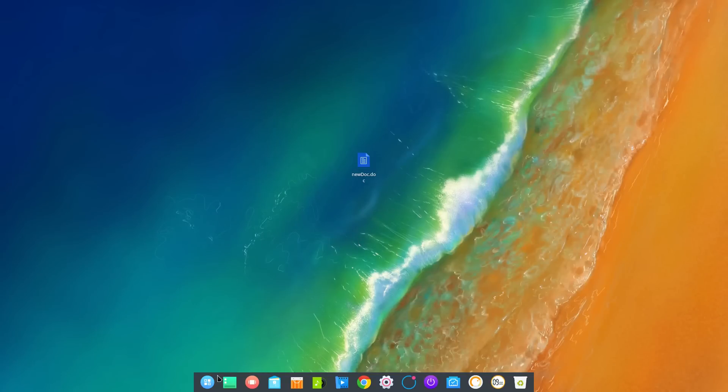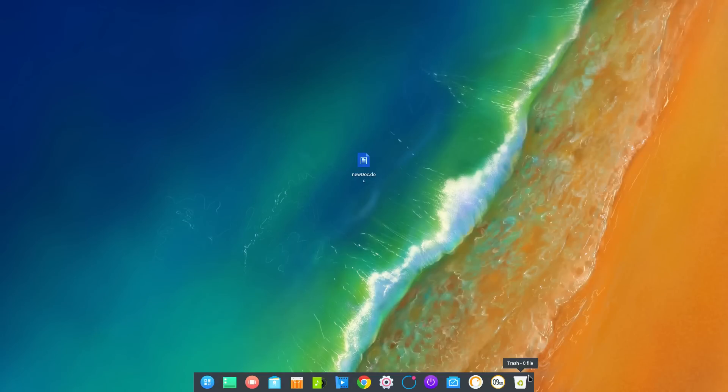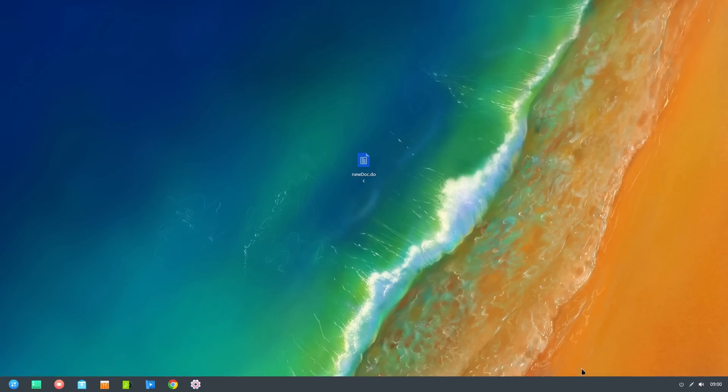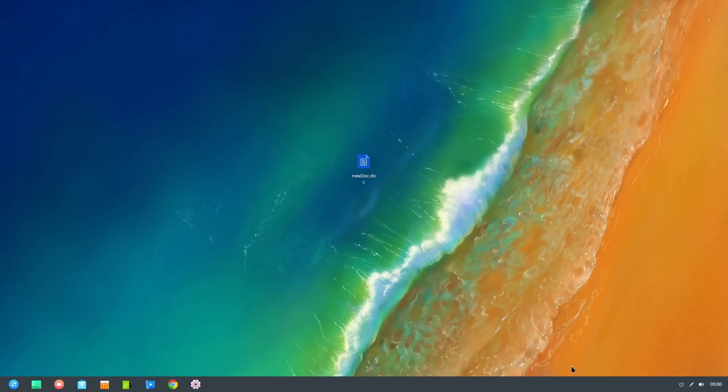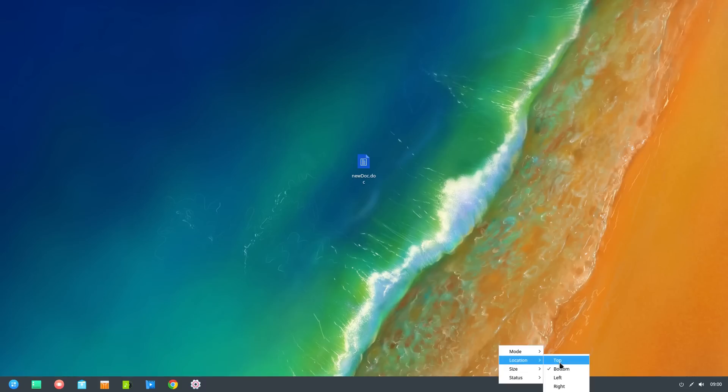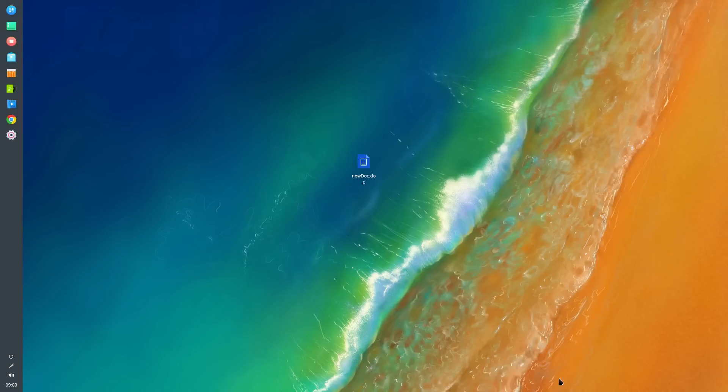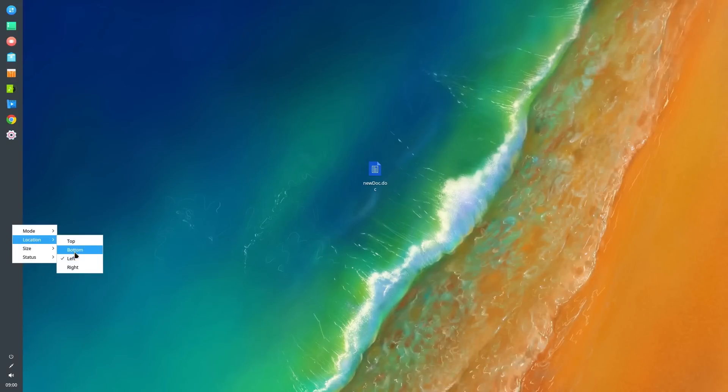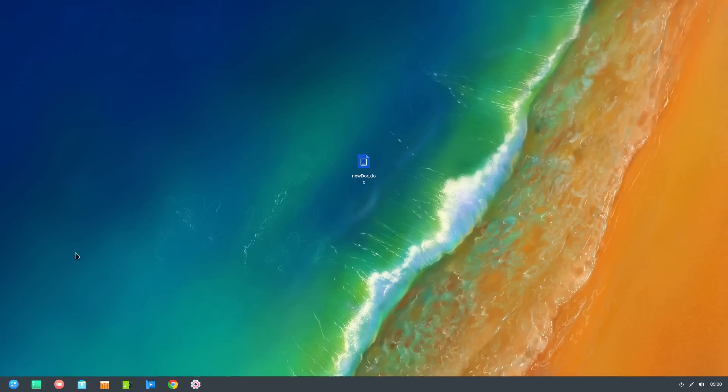And of course, if we go to settings here somewhere, you have the Fashion mode and the Efficient mode. The Efficient mode is basically the familiar mode for most of us. And you can also put it on the left, top, wherever you want. Let's keep it at the bottom.